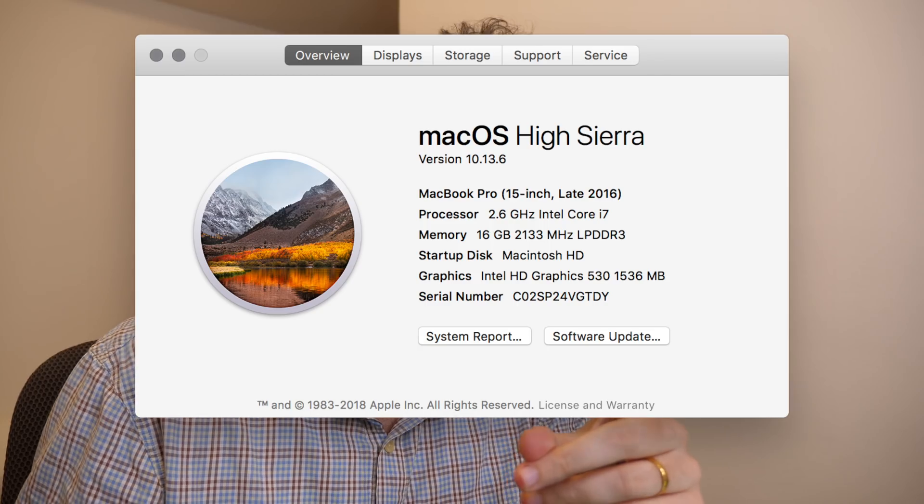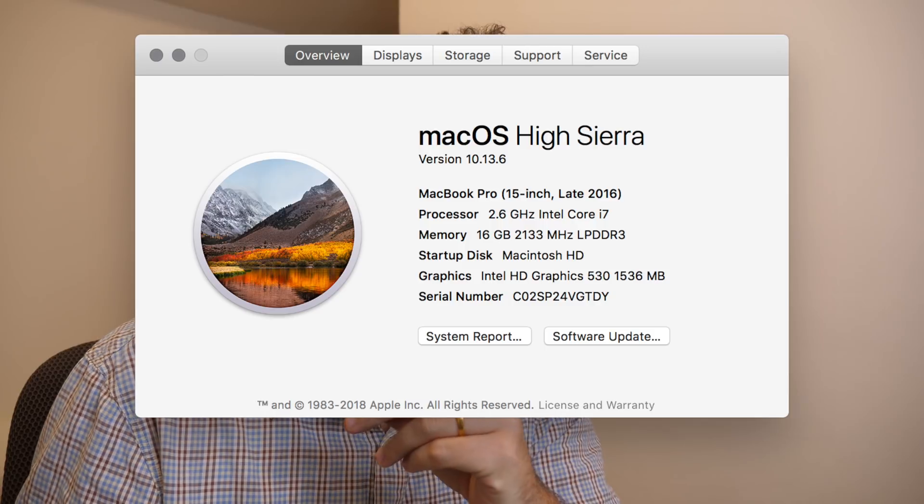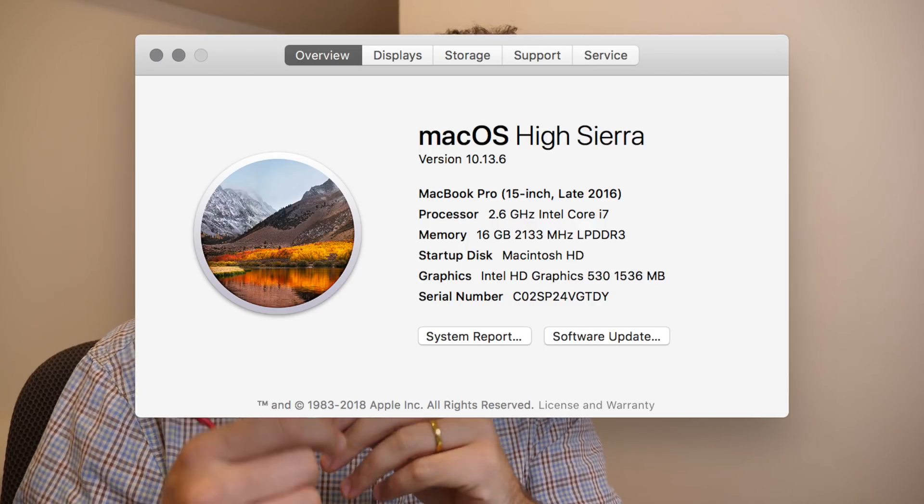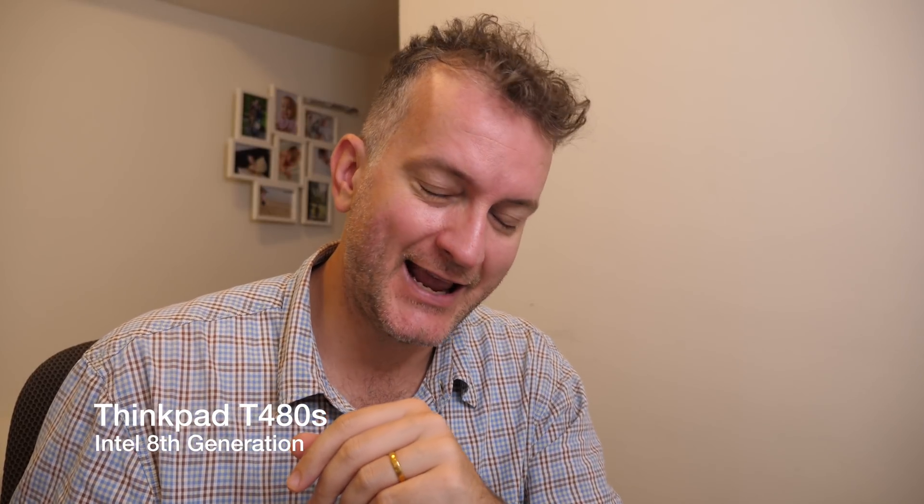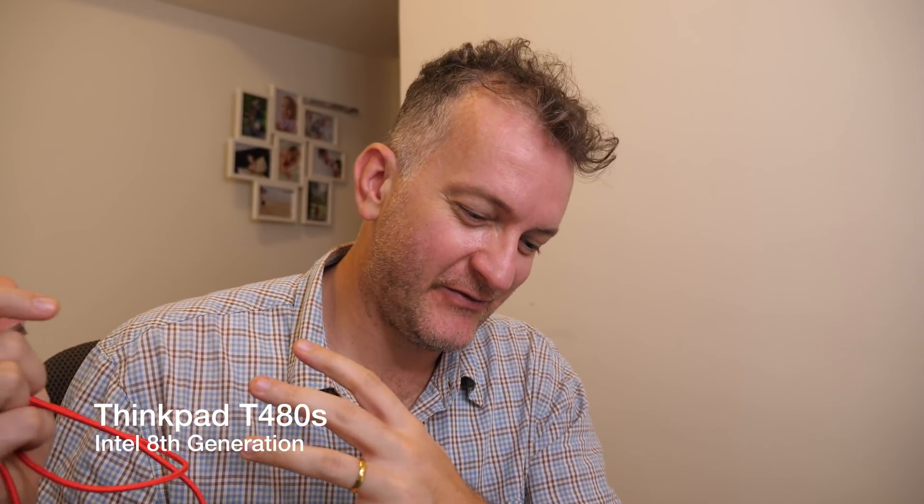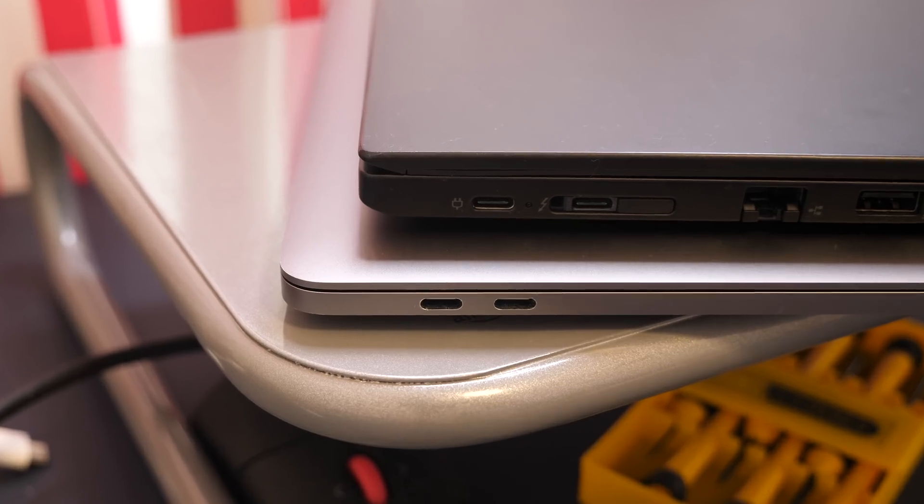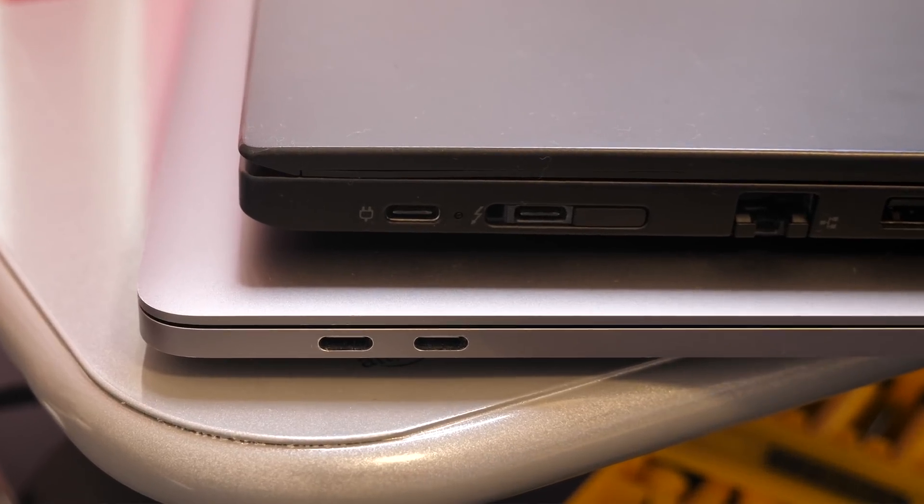Hi guys, so I'm lucky enough to have two laptops, one MacBook Pro for video editing and one T480S Intel 8th generation for Arch Linuxing and they both have USB-C ports.